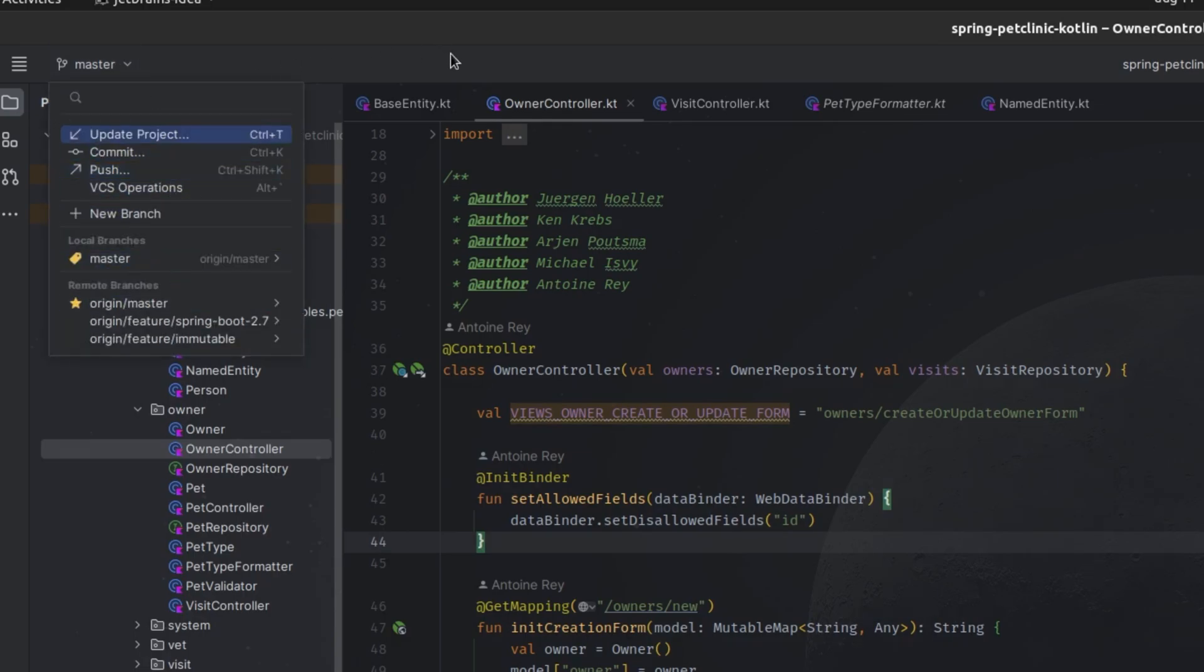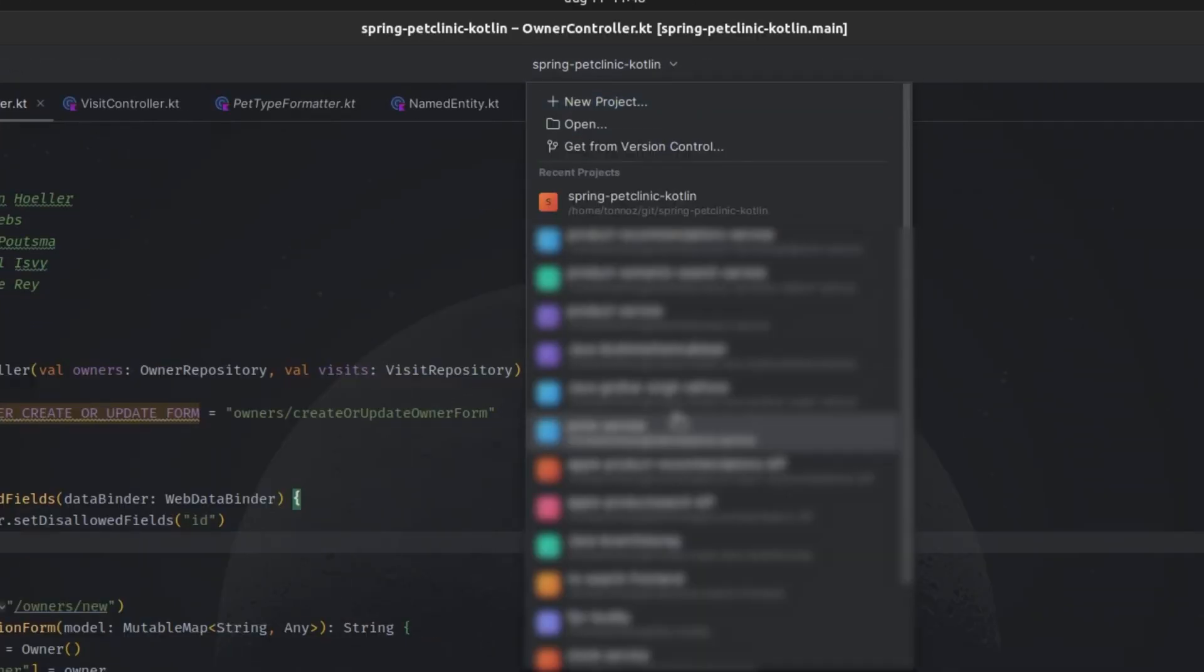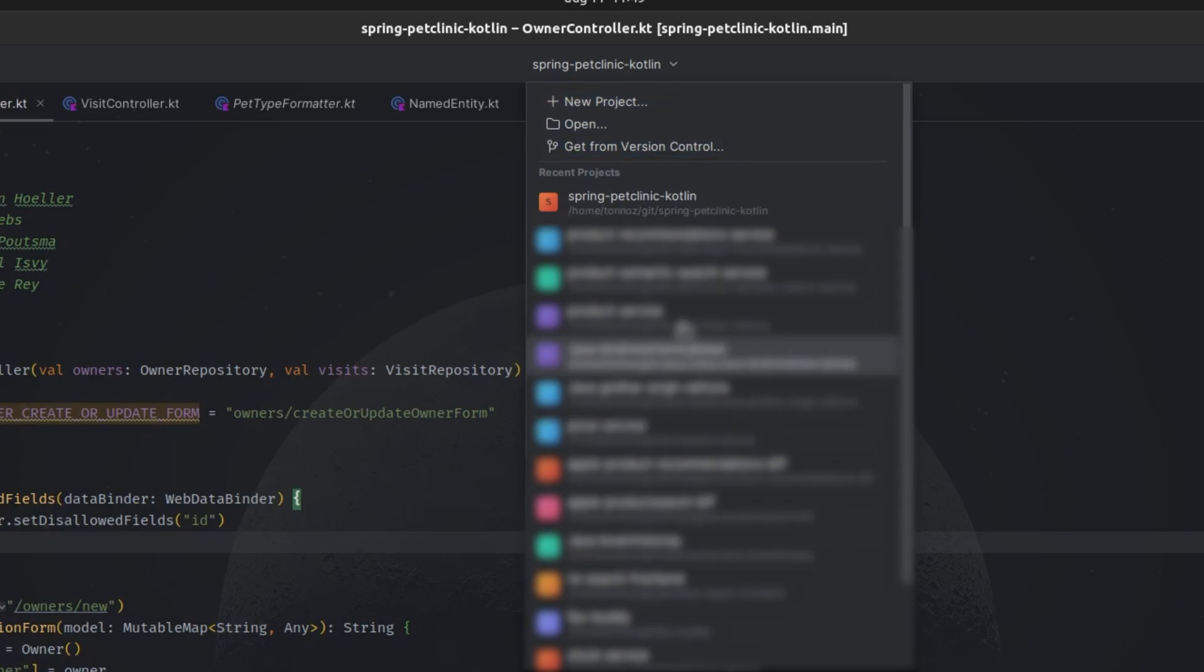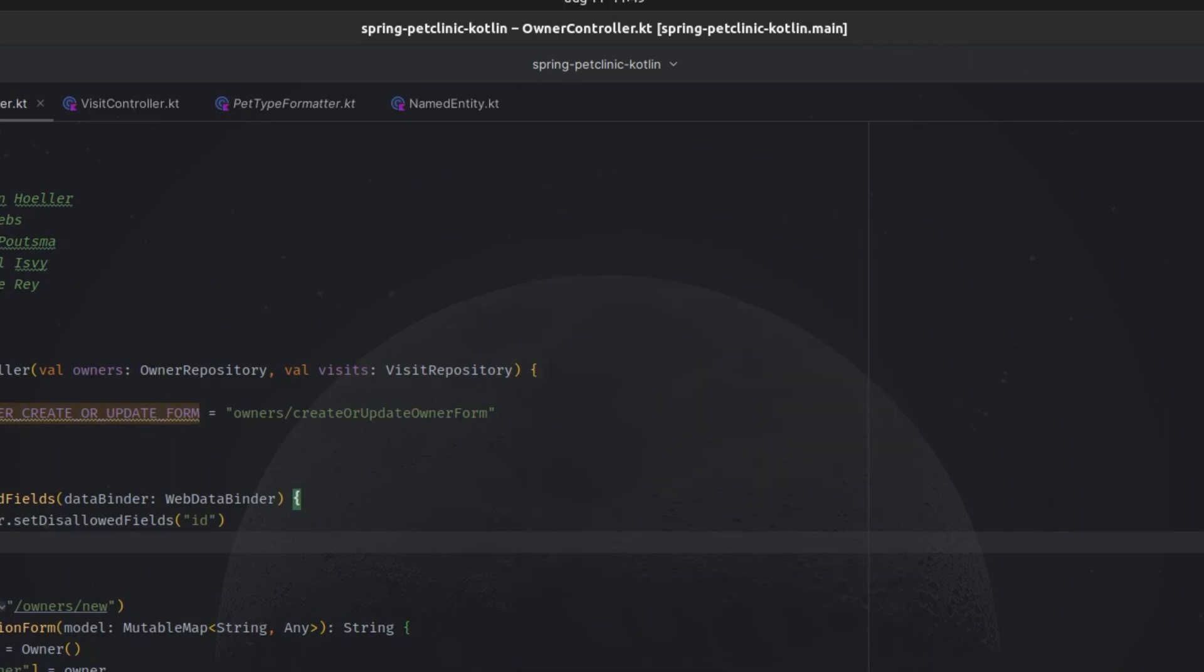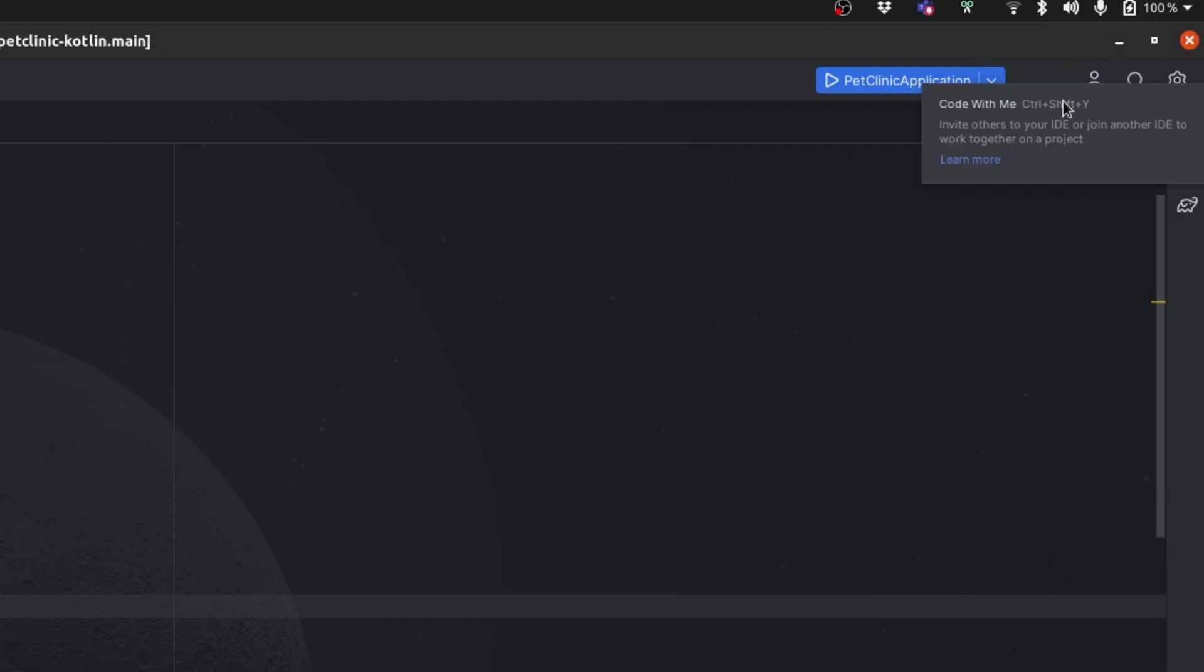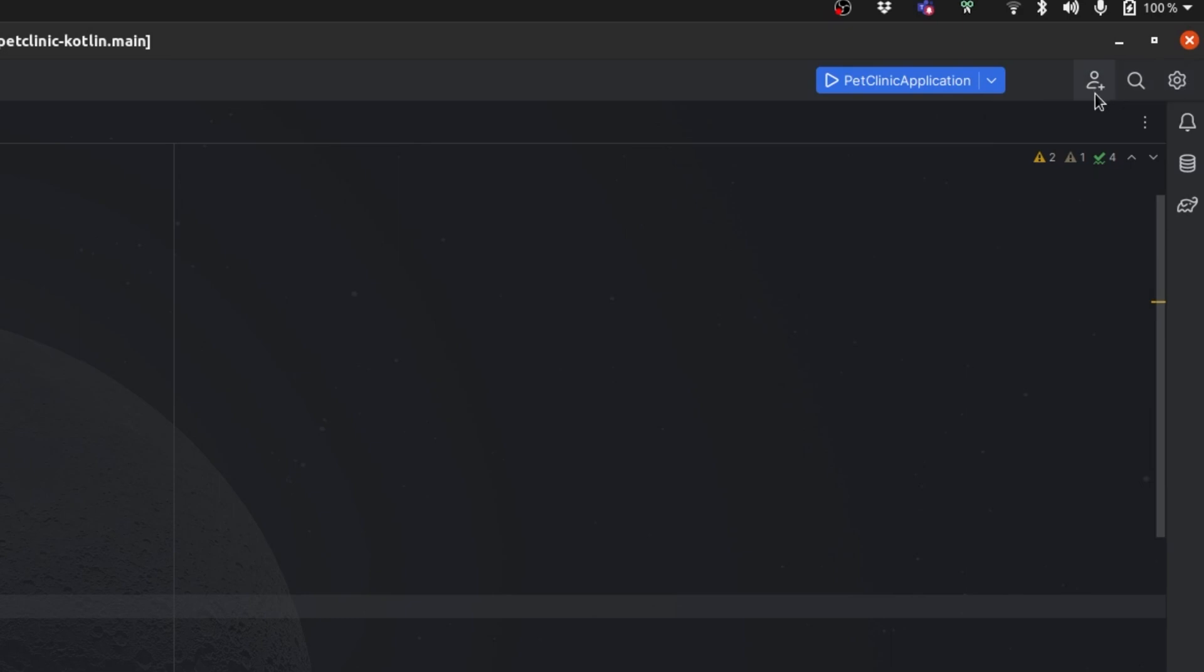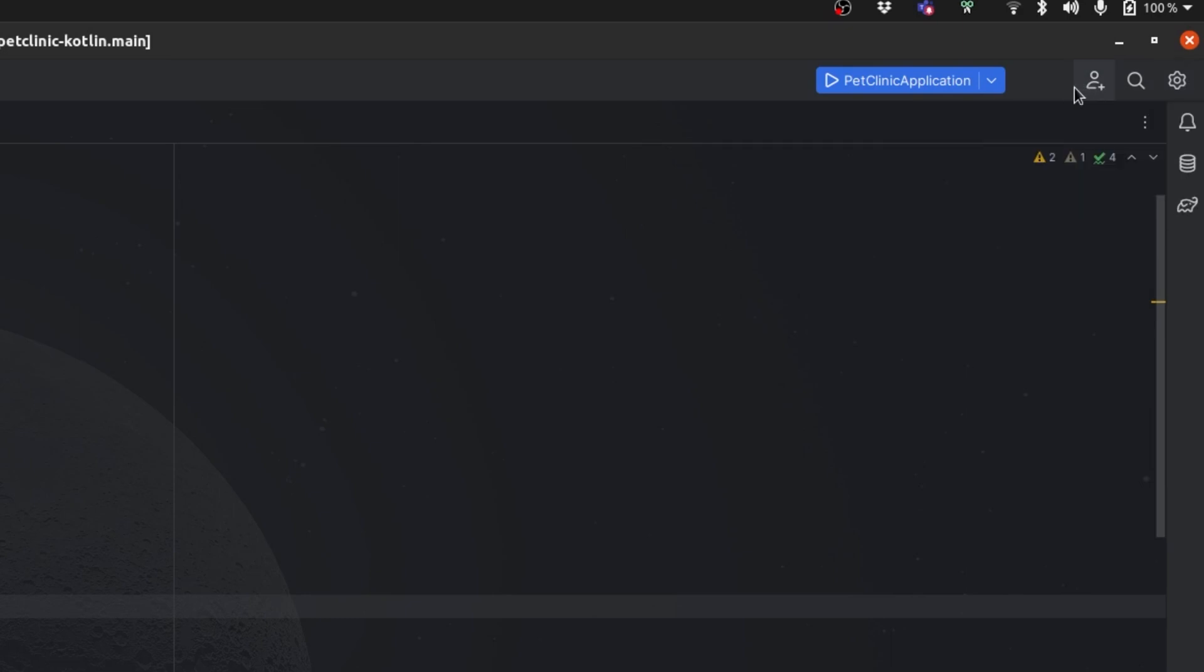Here at the center there is a project switcher for opening projects, very nice and handy. At the right side we have our run configuration widget, which is also very nice with a good improvement. Also, the icons for Code With Me, Search Everything, and Project Settings have been improved and are bigger. I really like the new look for these as well.